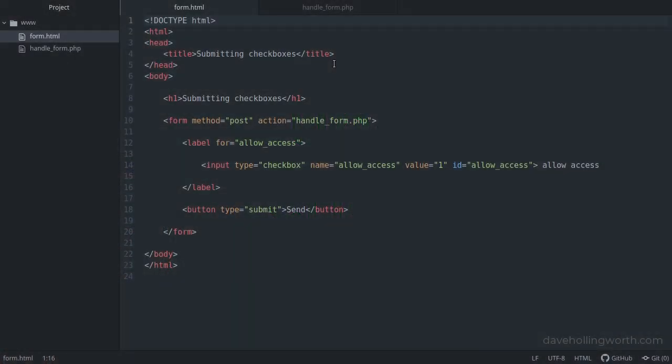In this video we're going to learn a trick for dealing with unchecked checkboxes in HTML forms. Let's start with this simple HTML document.